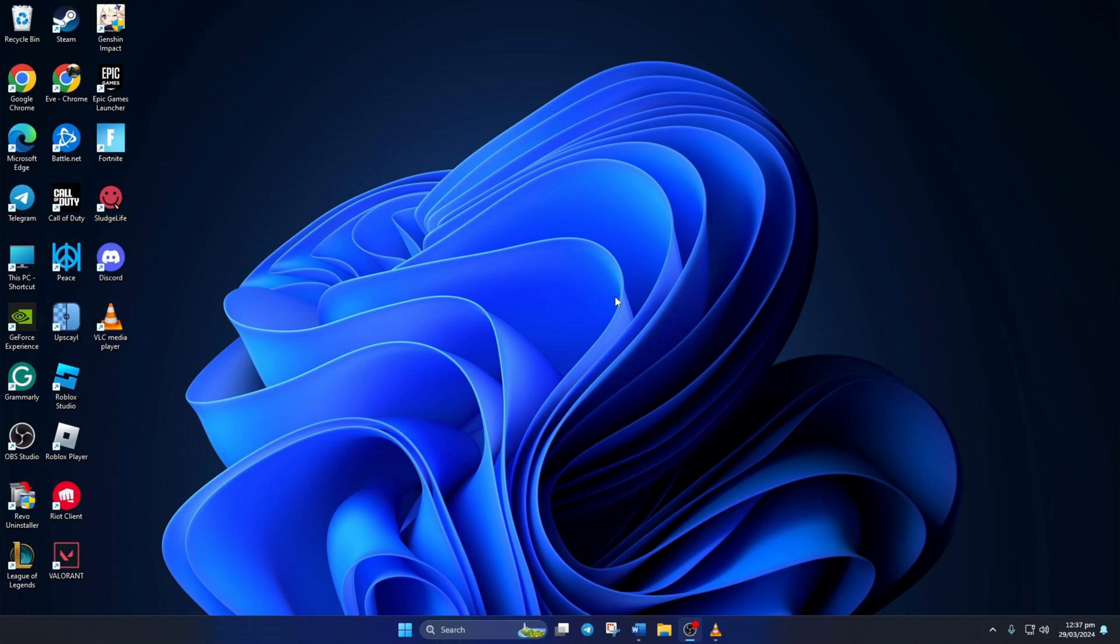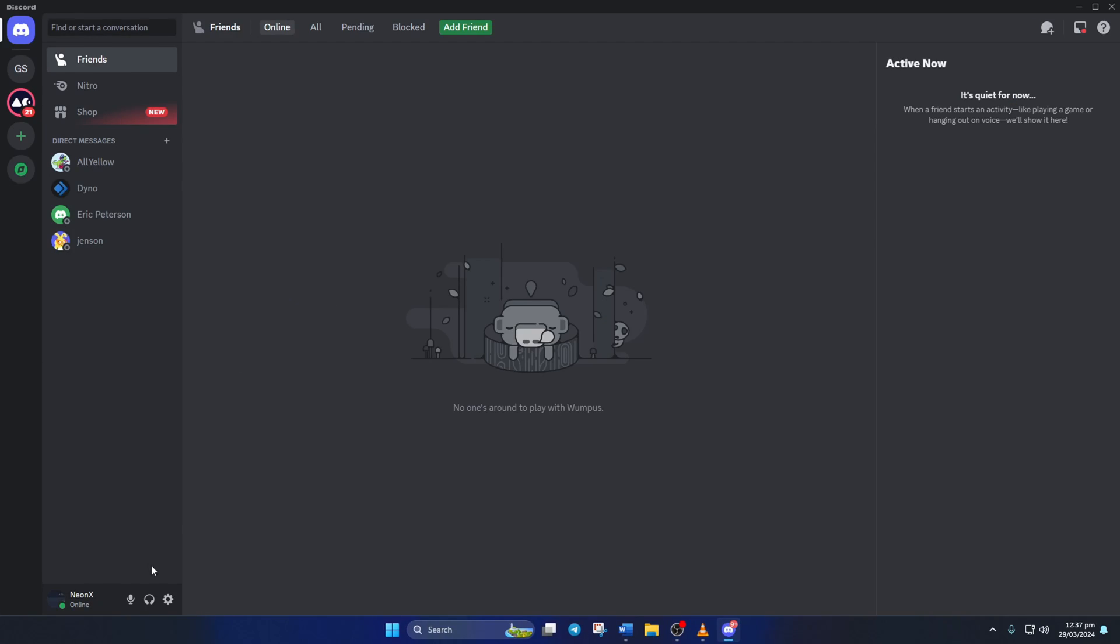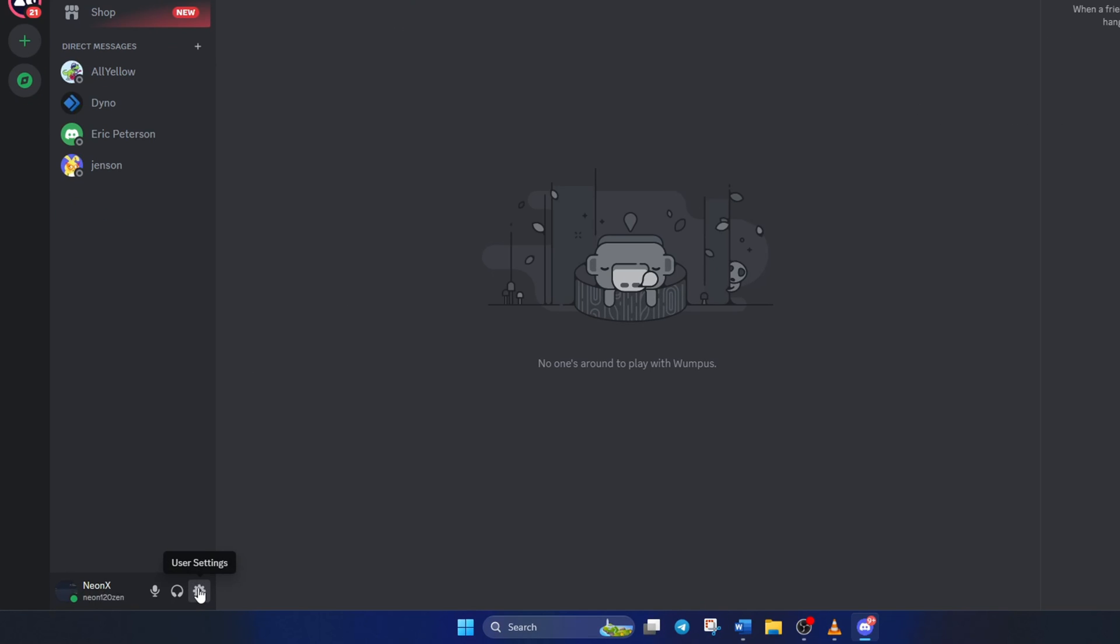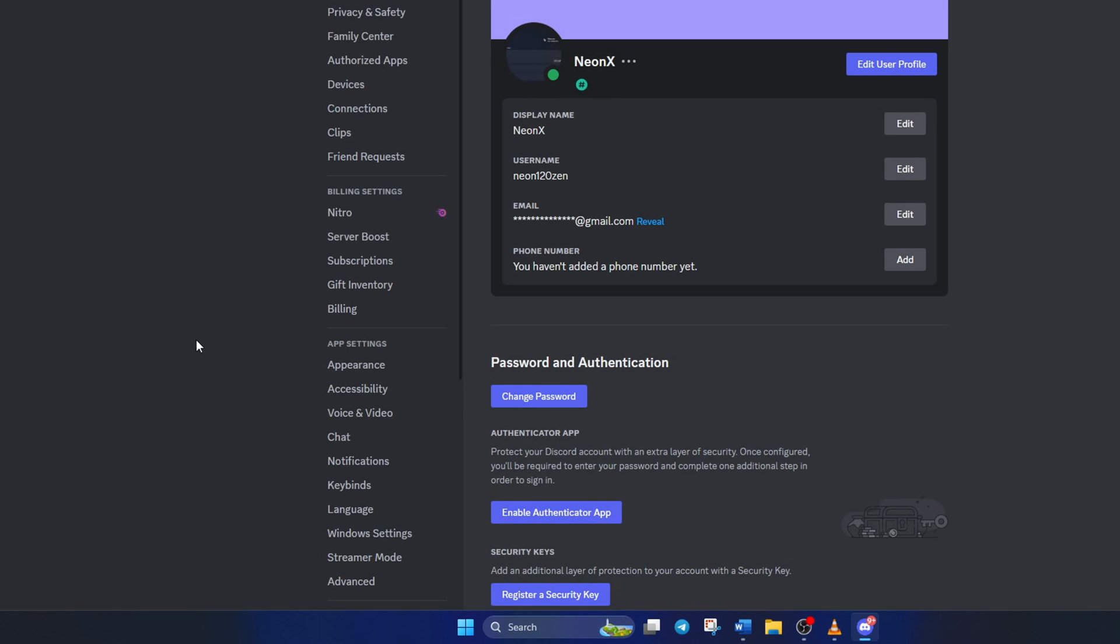Solution 1. Disable debug logging in Discord. First, open up Discord on your computer. Then click on the gear icon from the left side menu to bring up the settings. After that, switch to the voice and video tab.